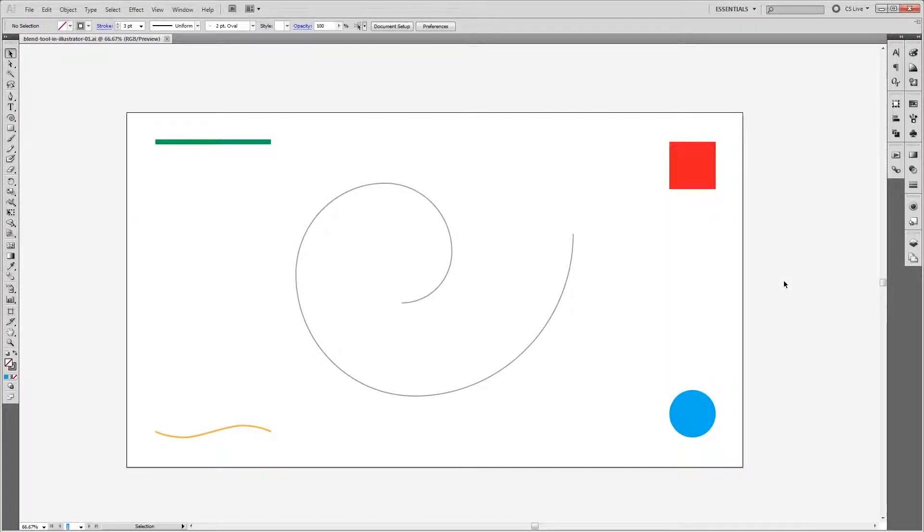Hey guys, in this tutorial I'm going to show you the basics of using the blend tool in Illustrator. Let's get started.